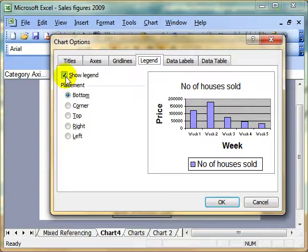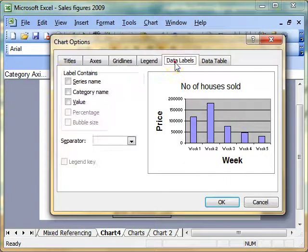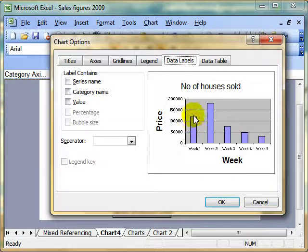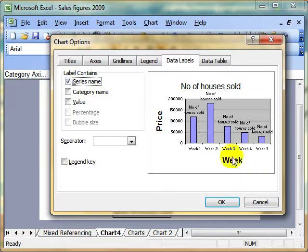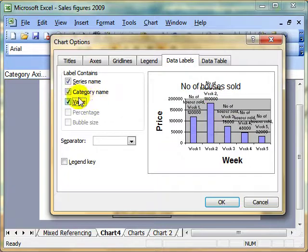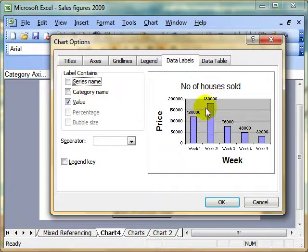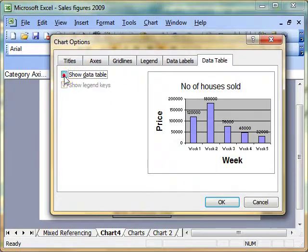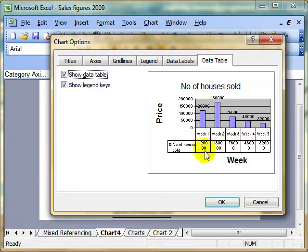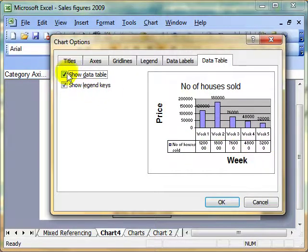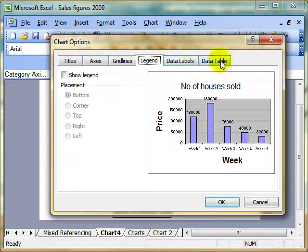Let's look at data labels. Data labels are a way of putting a label on each column of your chart. That label can be the series name, the category name, or the actual value. You can also look at data tables, which creates a table underneath the chart displaying the actual values from the spreadsheet. I prefer not to have that showing. Have a good play around with all these options.